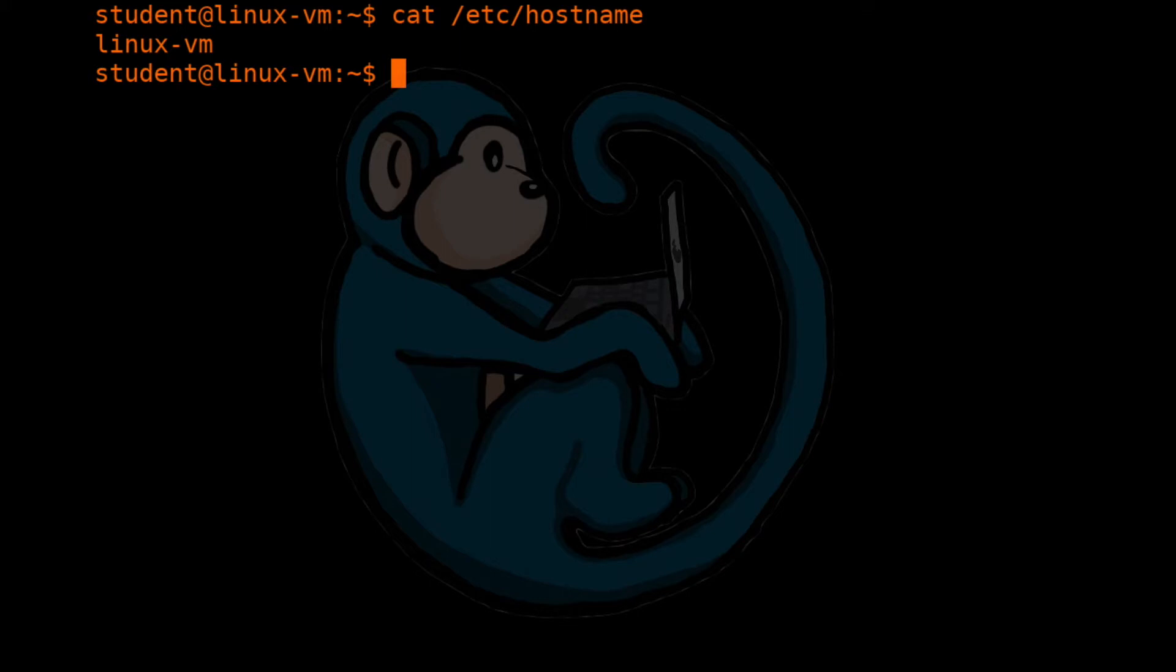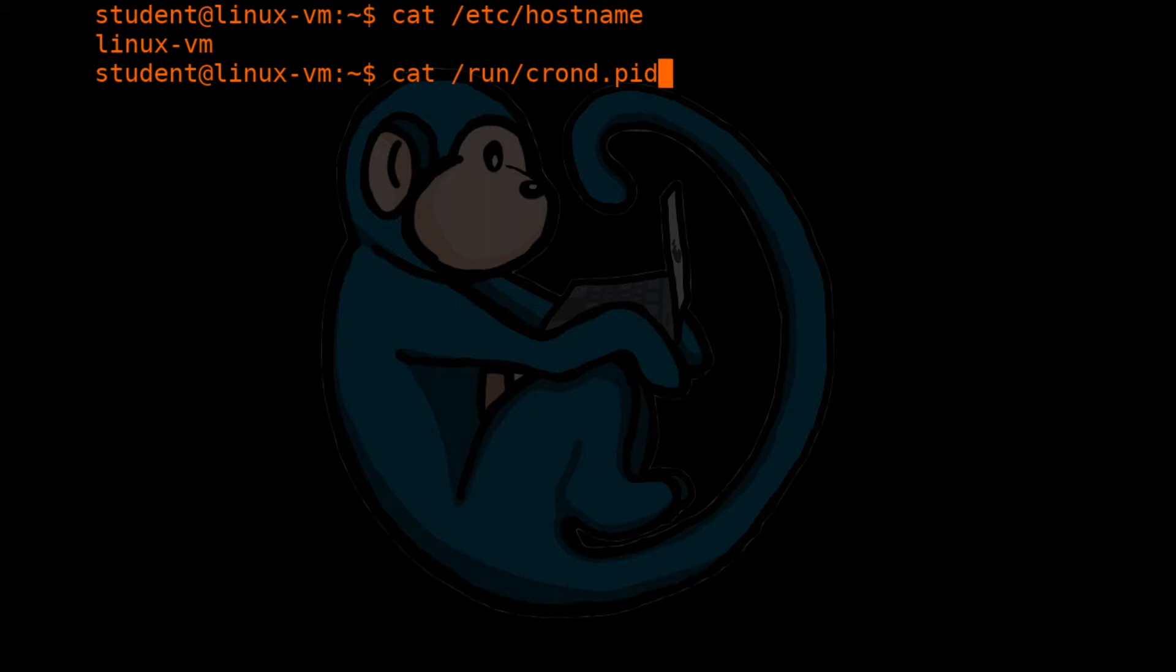Let's take a look at another file called /run/crond.pid. When you hit the return key, it comes back with a number. And once again, your output is going to vary. But the important thing is that it returns some text, which is a bunch of numbers.